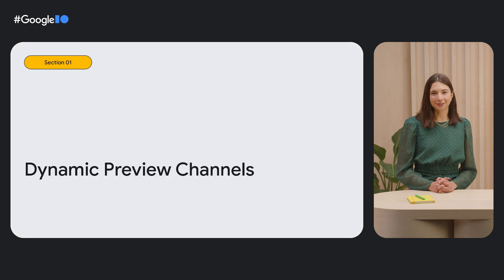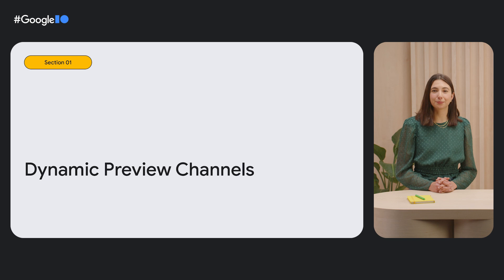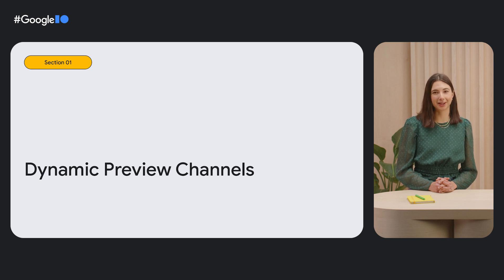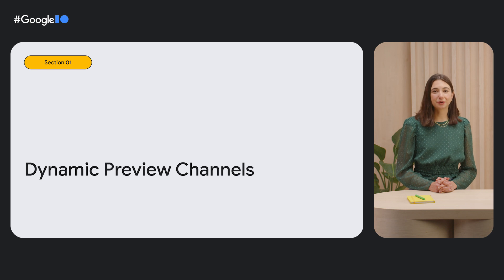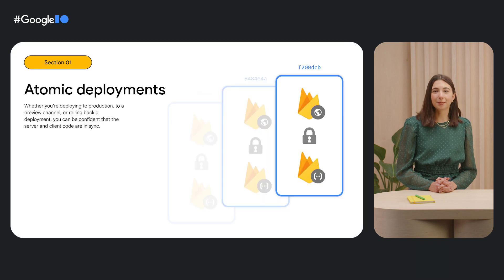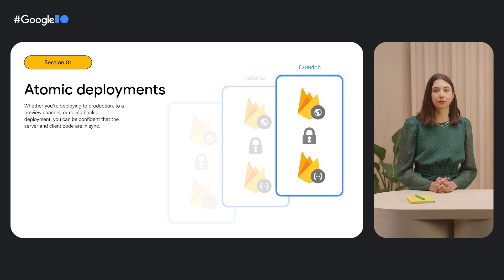Firebase Hosting now lets you deploy dynamic full-stack web apps to preview channels, so you can test your changes before deploying to production. Dynamic preview channels are made possible by our new support for atomic deployments. With atomic deployments, your server and client-side code are always in sync.